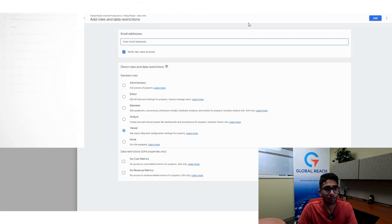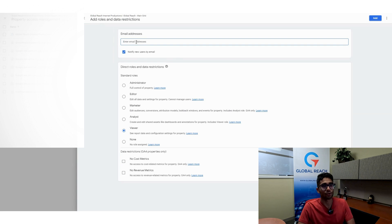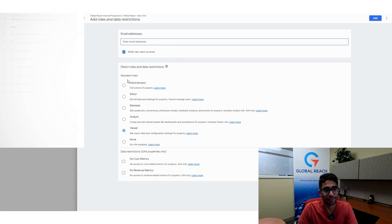Once I click on this, I can just enter an email address up here and I can select the role I want. There are different roles here.